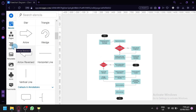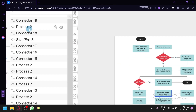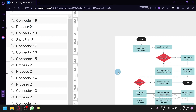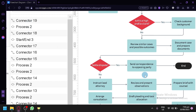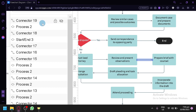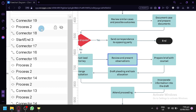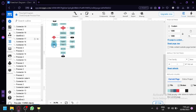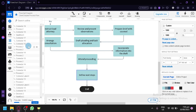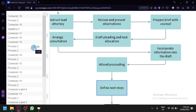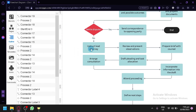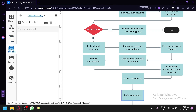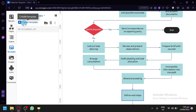You're also able to check out the outline panel. You will see every element listed — for example, connector 19, and clicking it zooms in and highlights it on the canvas. Then process, connector 18, start and end, connector 17, and so on. This is very useful for finding a specific element, because sometimes you can get lost when there are a lot of things on your screen.